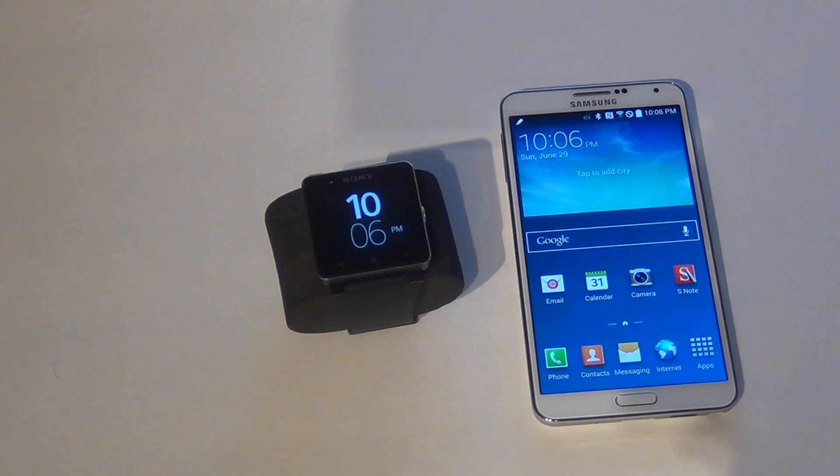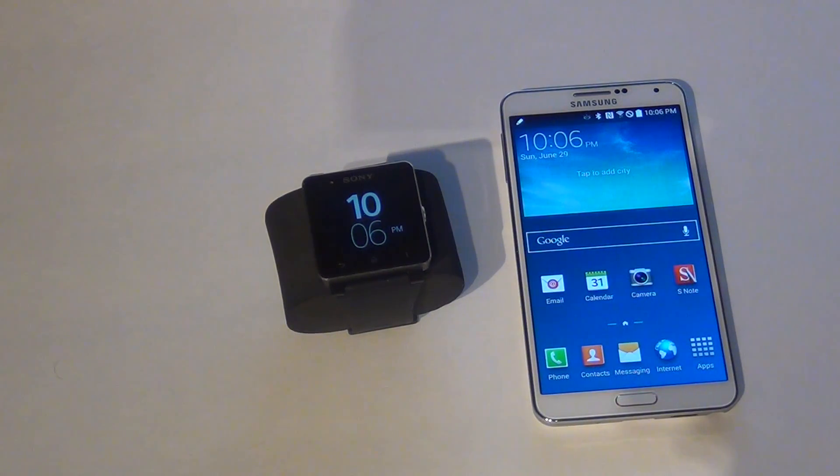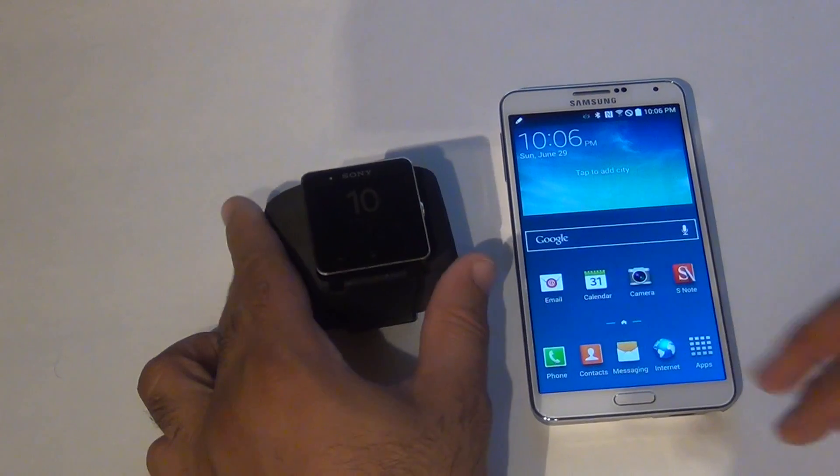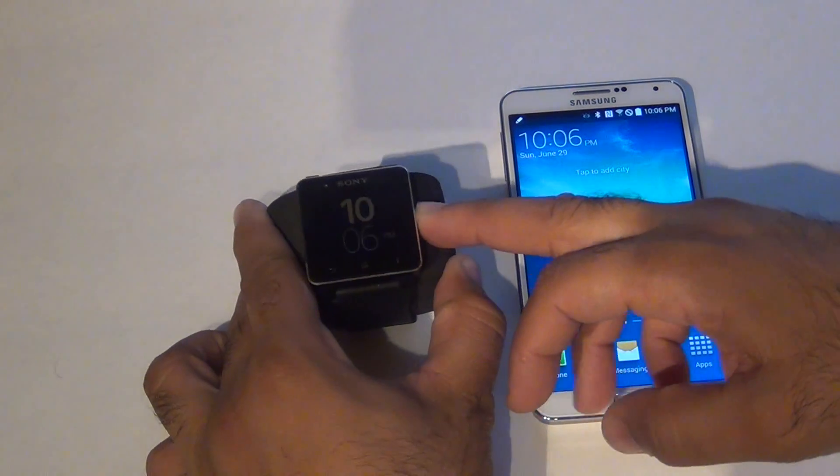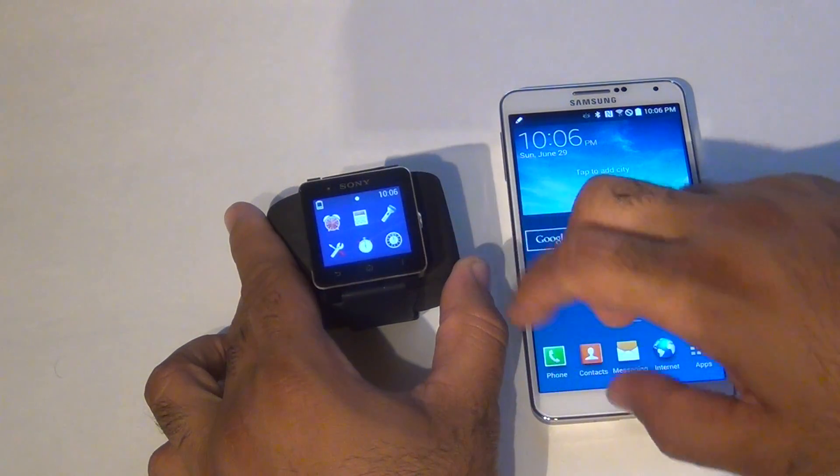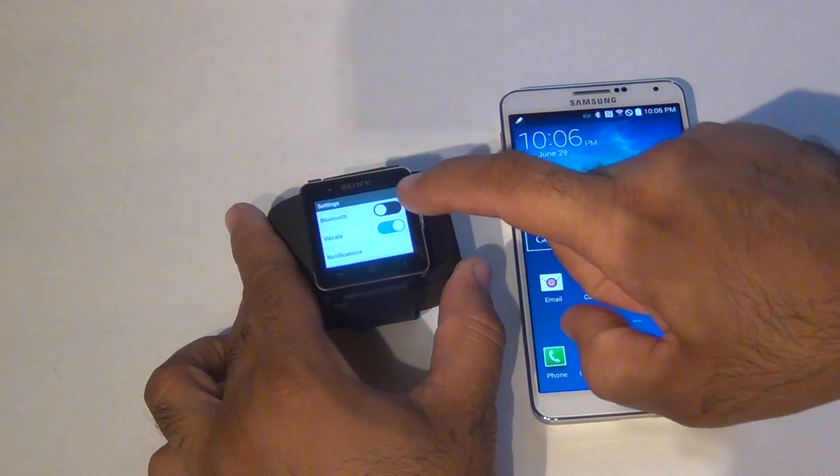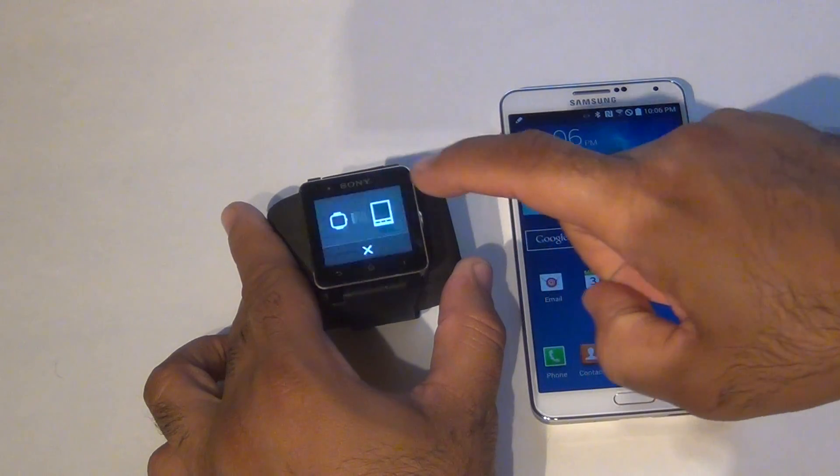Here I am using a Samsung Galaxy Note 3 smartphone. First thing you want to make sure that Bluetooth is turned on on the watch. Go to home, go to settings, turn on Bluetooth.